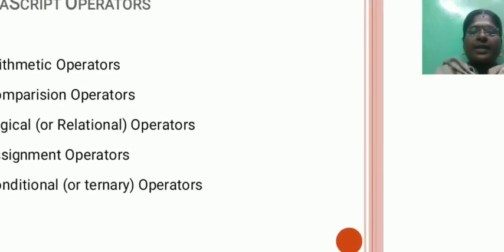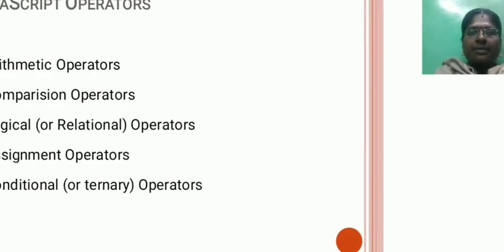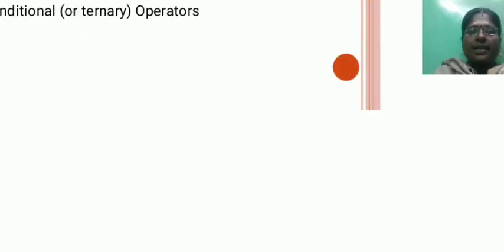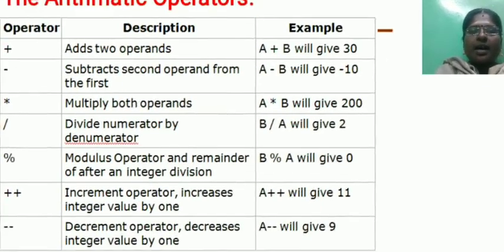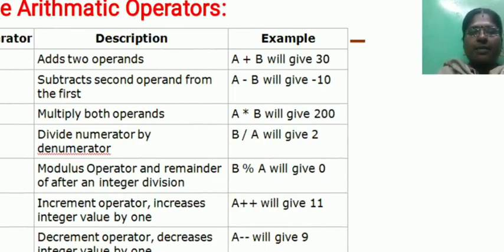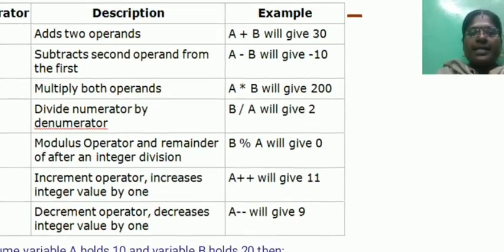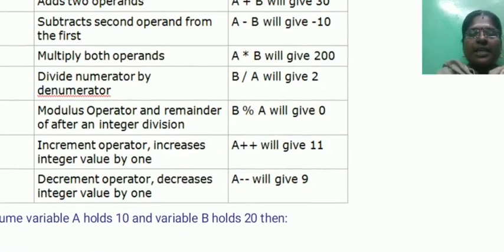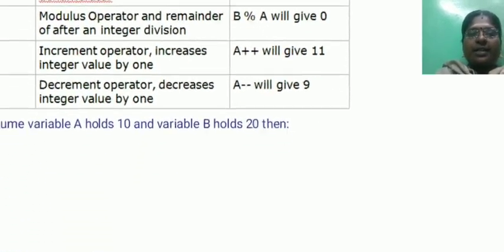Operators: arithmetic operators, comparison operators, logical operators, assignment operators, conditional operators. Arithmetic operators: we can perform arithmetic operations using these operators. Plus, minus, star for multiplication, division, modulo, increment, decrement.